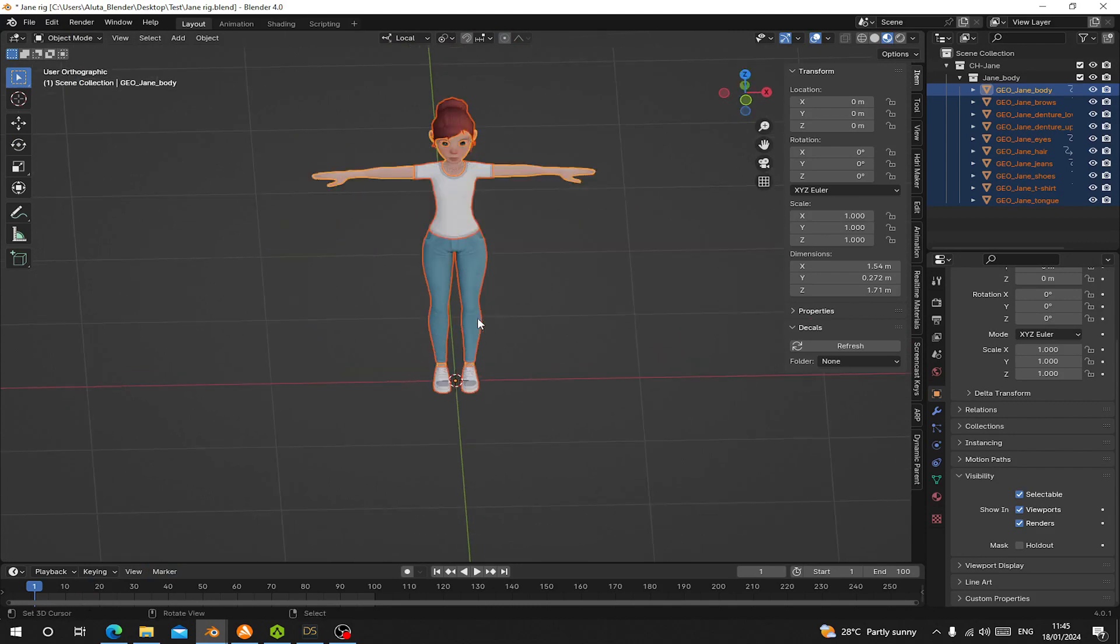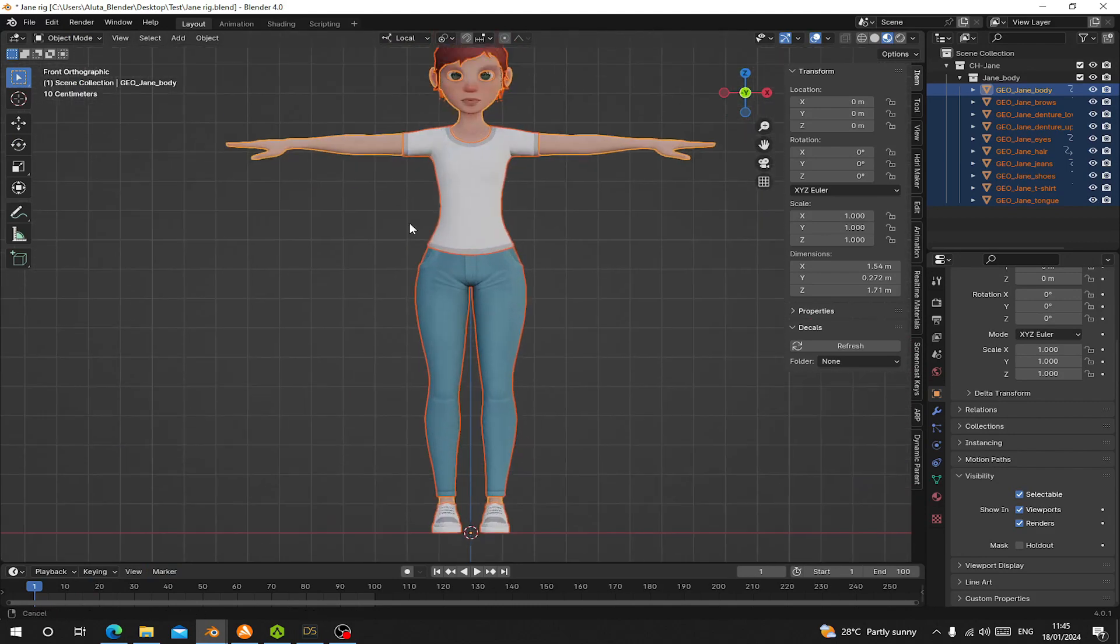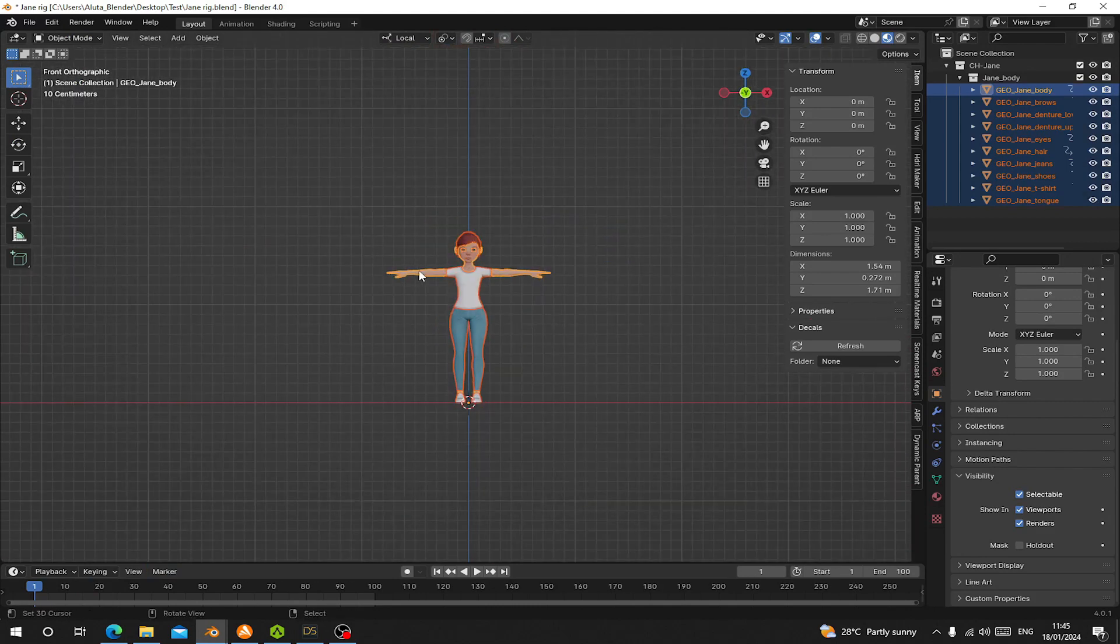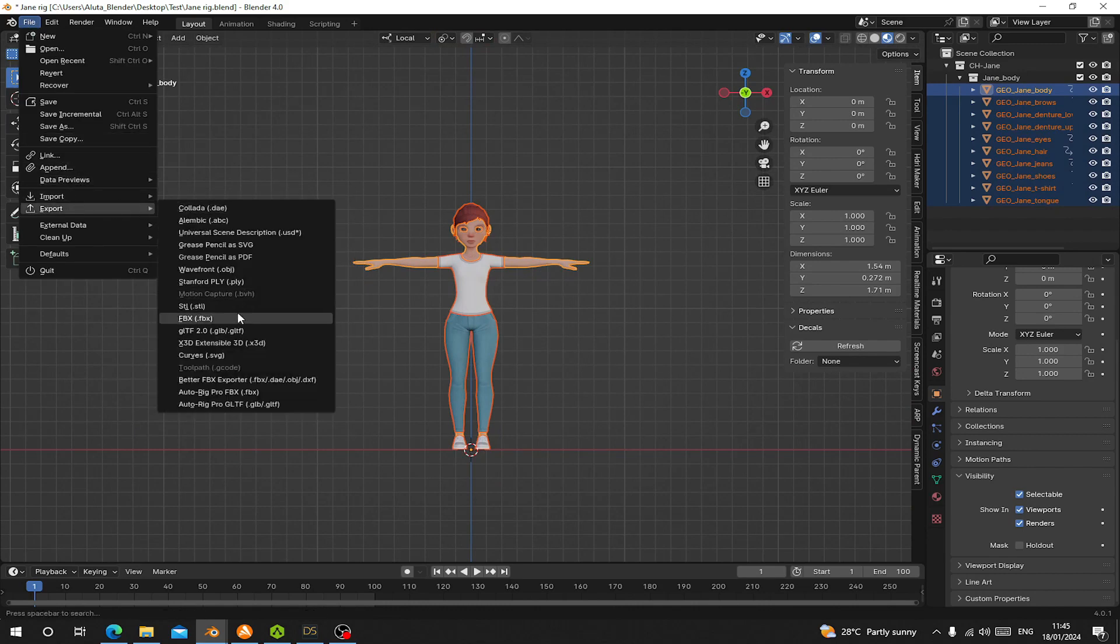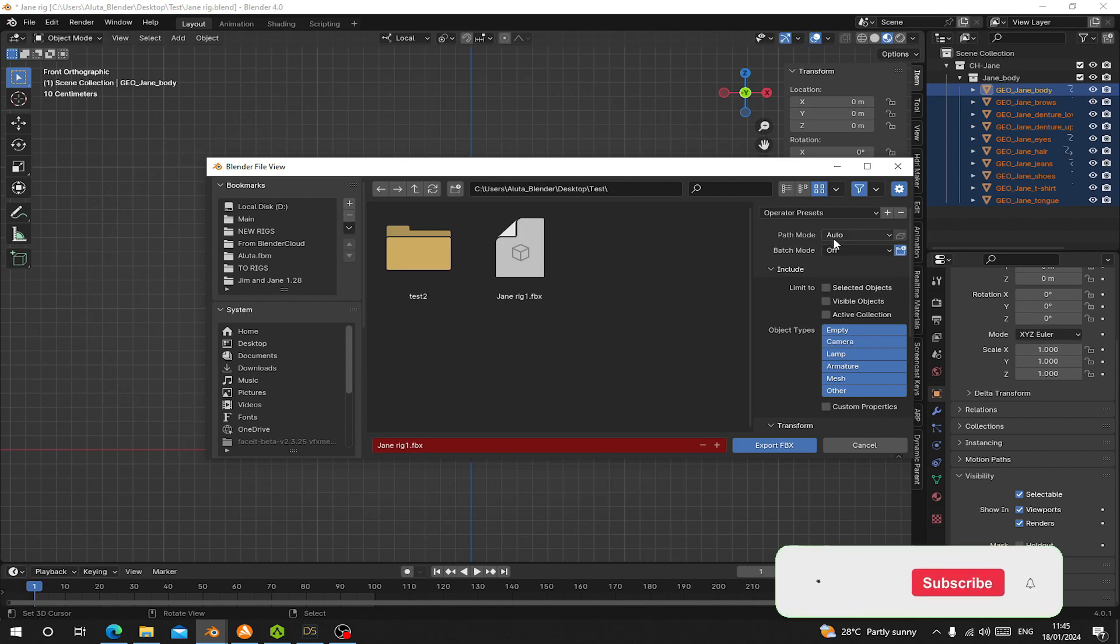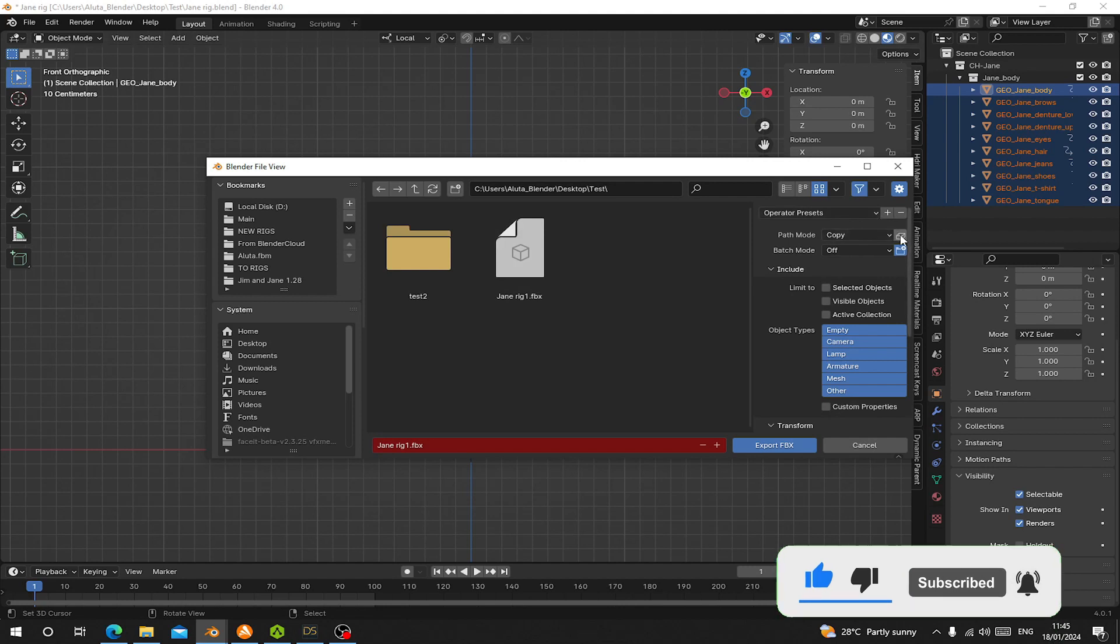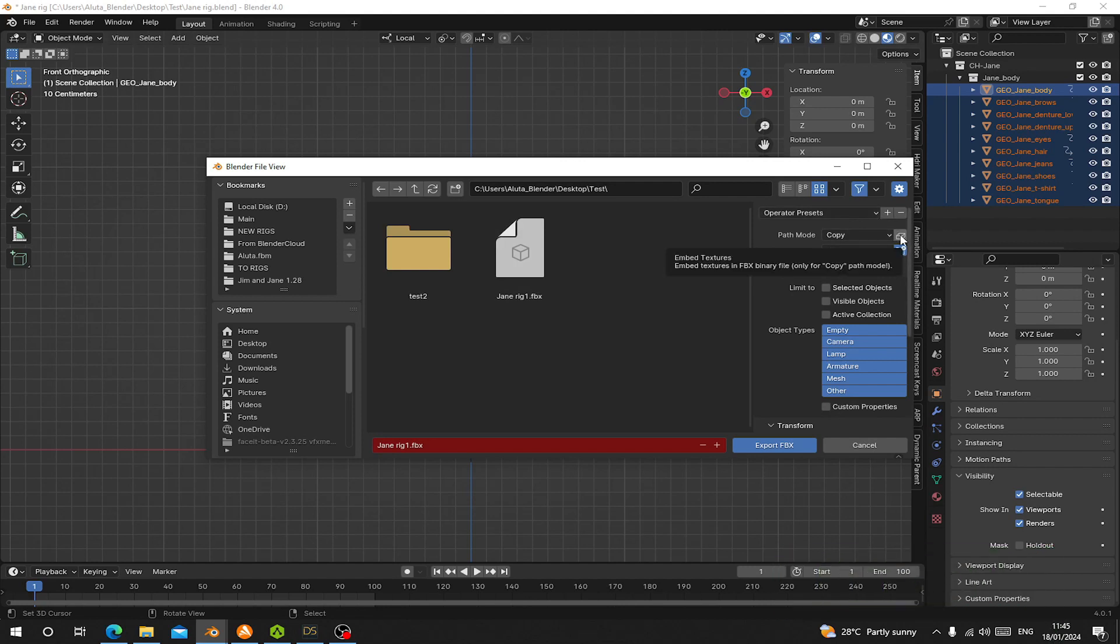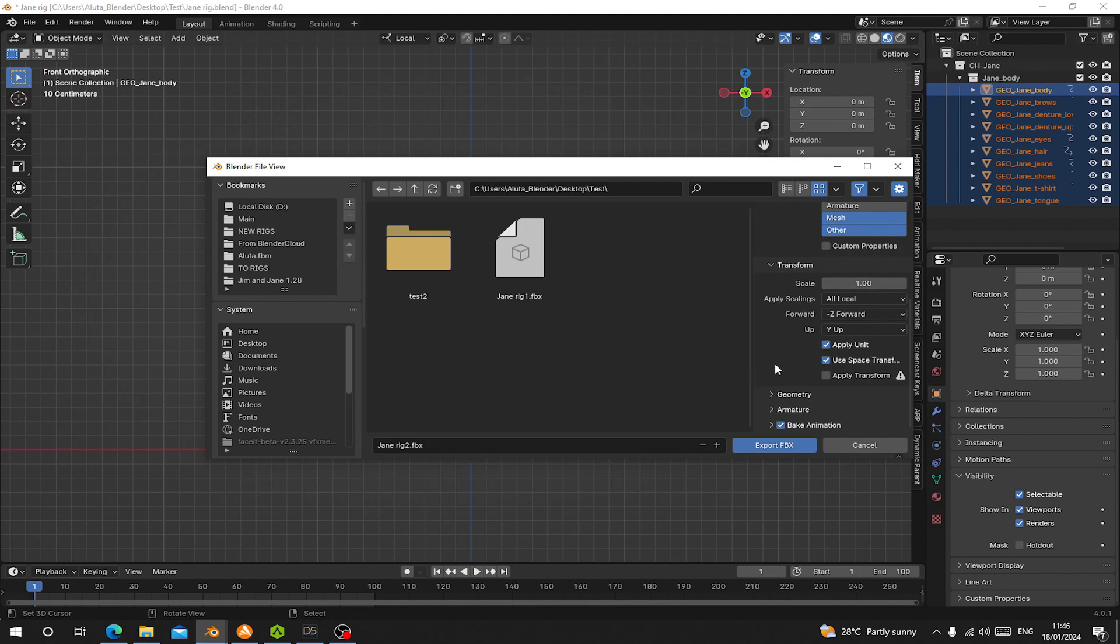So first let's select the character again and go to File and Export as FBX. Let's go to Path Mode and choose Copy. This means they are going to copy the textures. Then click on Embed Textures. We're going to embed textures to the FBX file. Let's name this JaneRig2. We are going to export the mesh and the armature. Let's remove the animation.